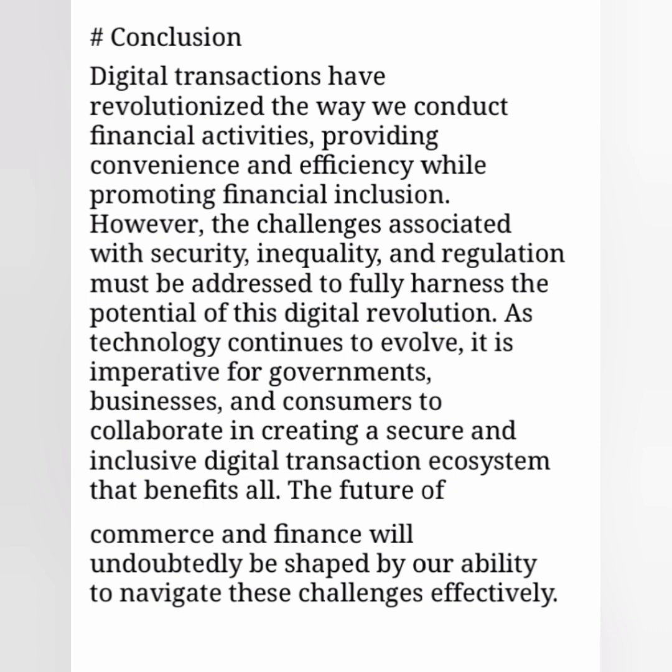As technology continues to evolve, it is imperative for governments, businesses, and consumers to collaborate in creating a secure and inclusive digital transaction ecosystem that benefits all. The future of commerce and finance will undoubtedly be shaped by our ability to navigate these challenges effectively.